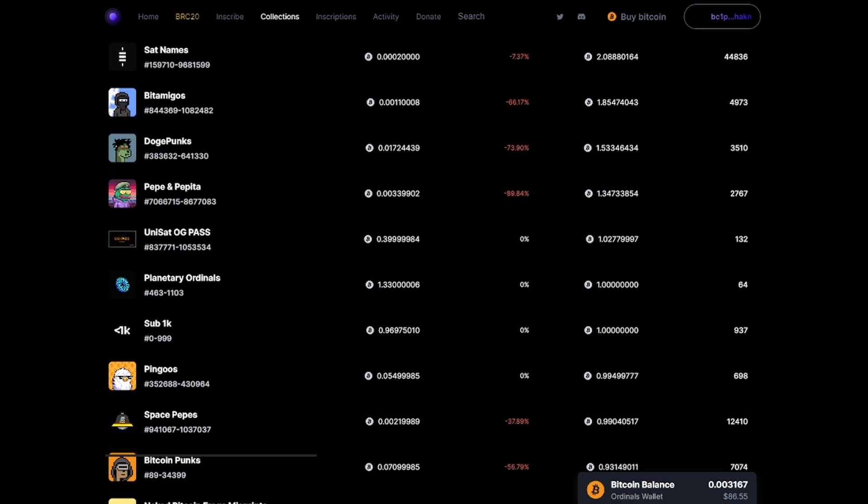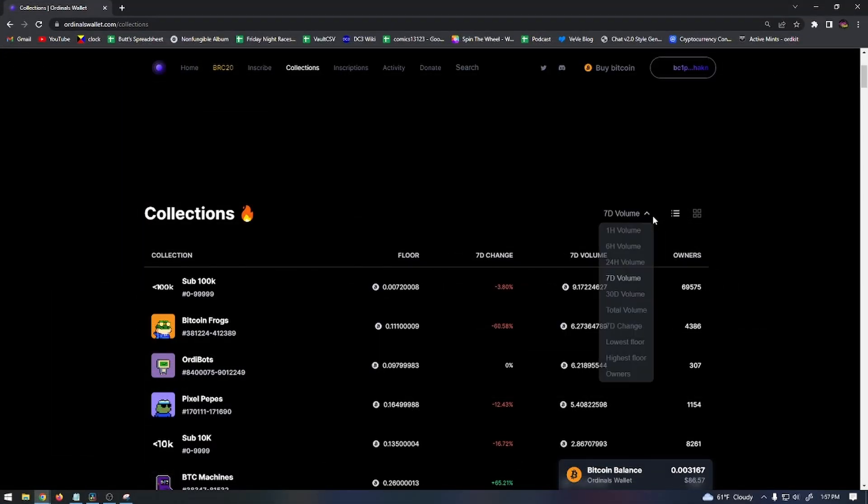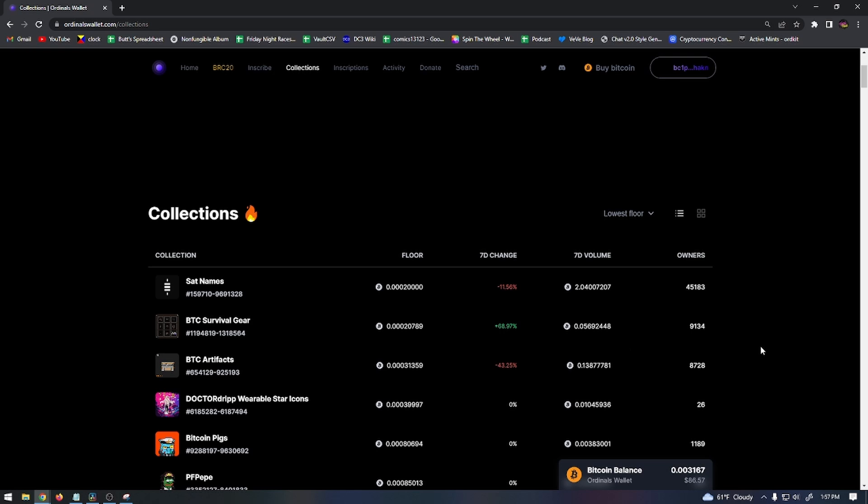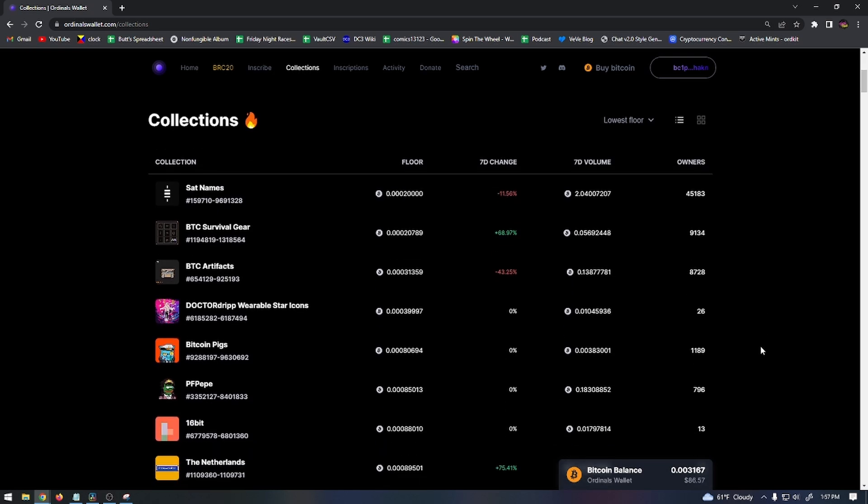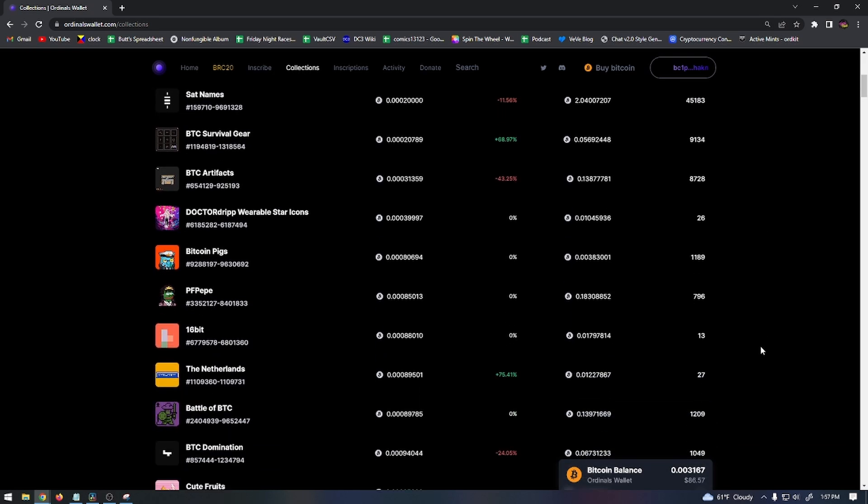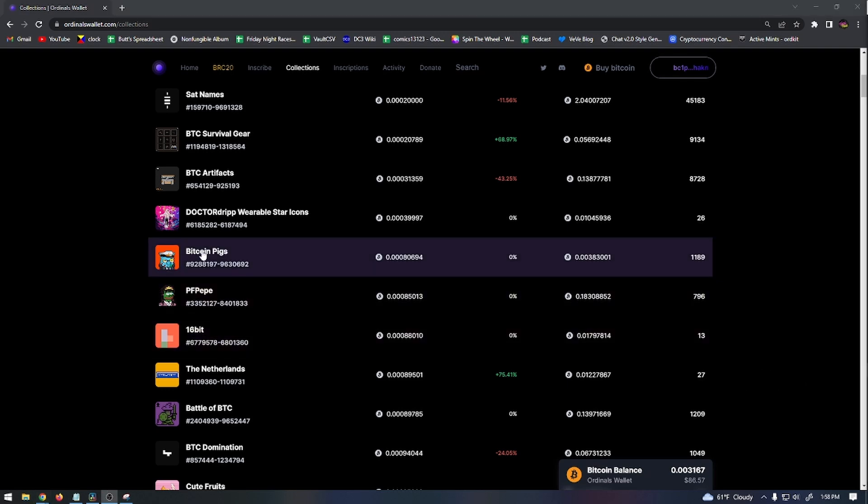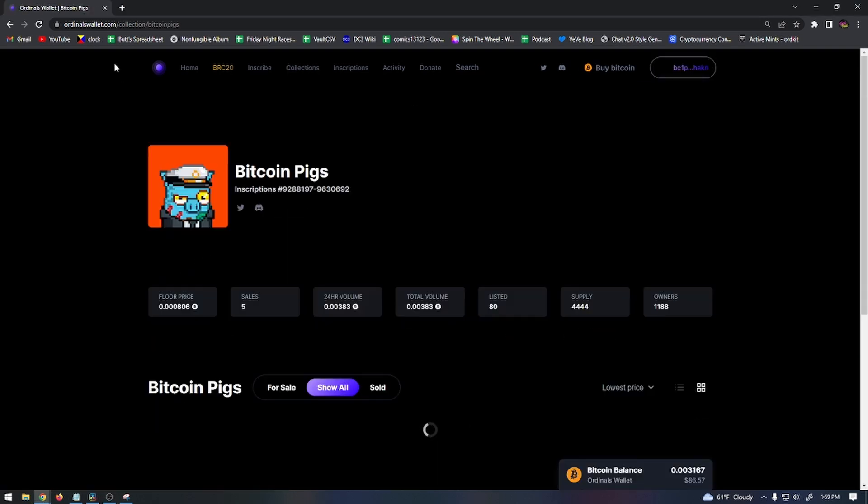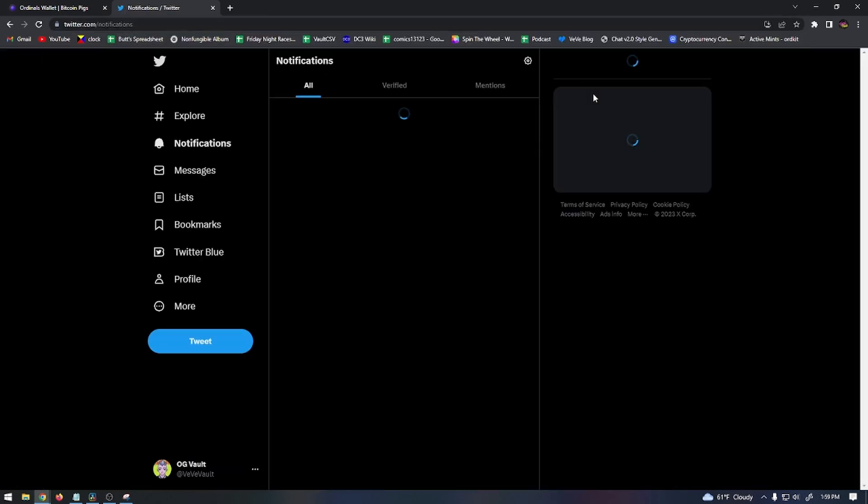Ordinals Wallet has nice sort features to help search for collections that might be worth buying into. I like to sort by the lowest floor and research each of the projects that looks like they might have some potential. It's always smart to do research on Twitter on projects that you find before buying into them. When I was looking for ordinals to pick up for the first time, this is what I did to pick out which ordinals to buy.